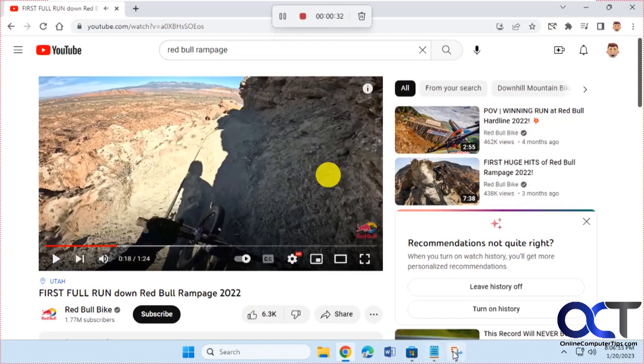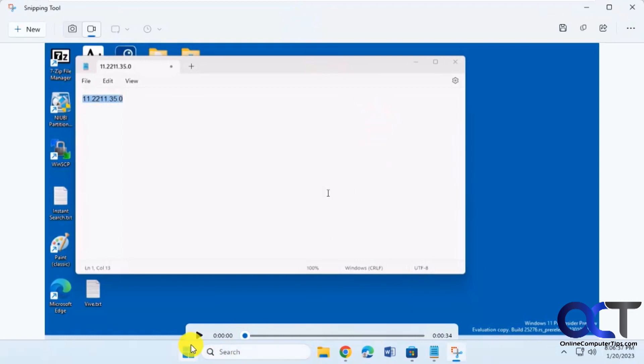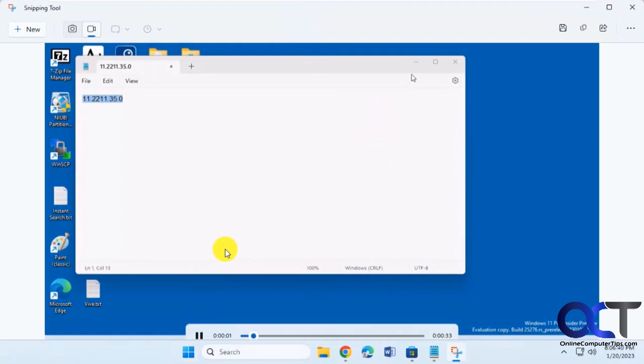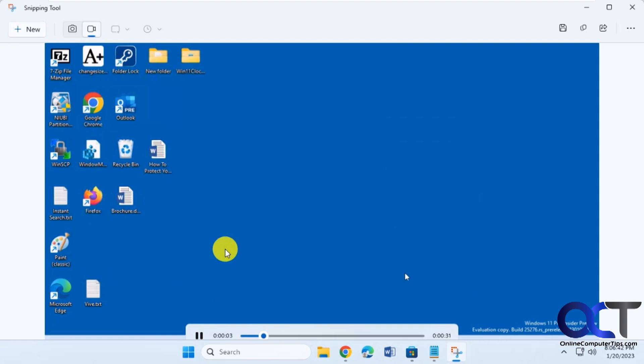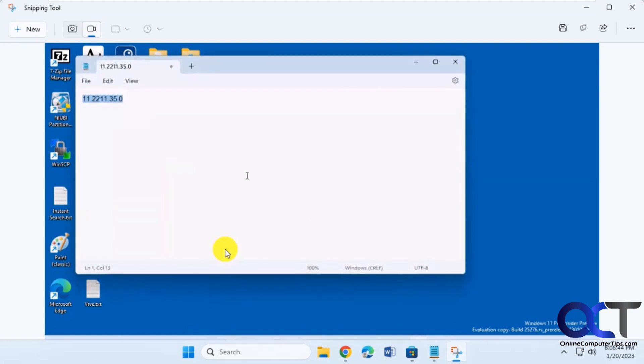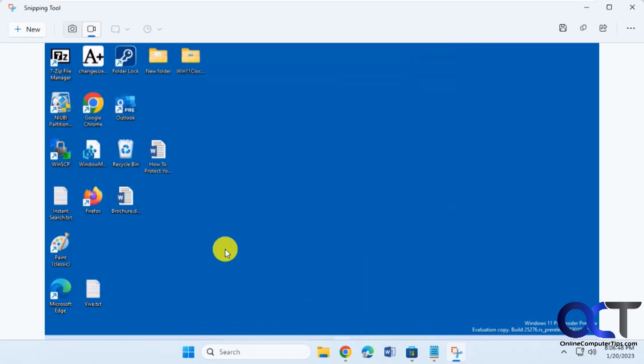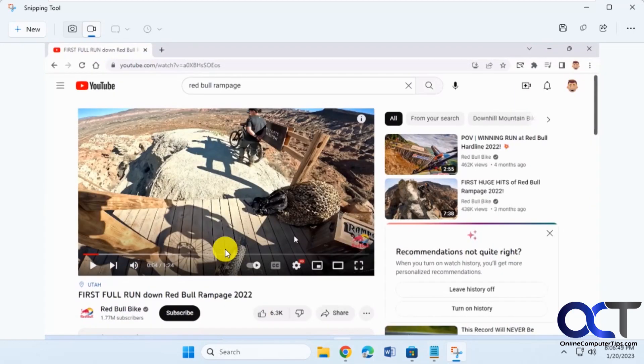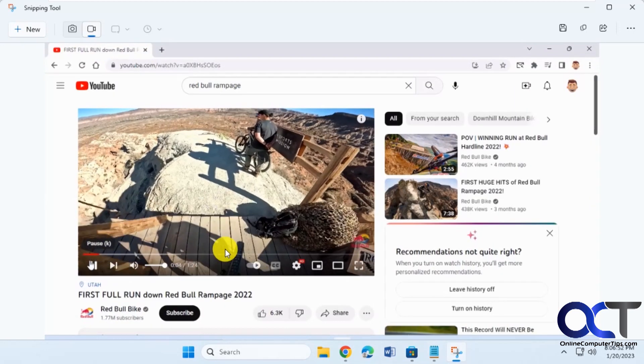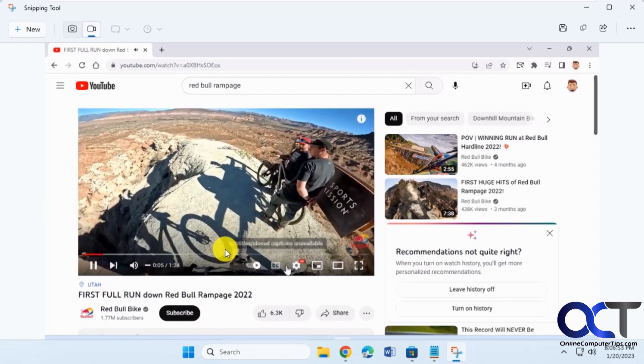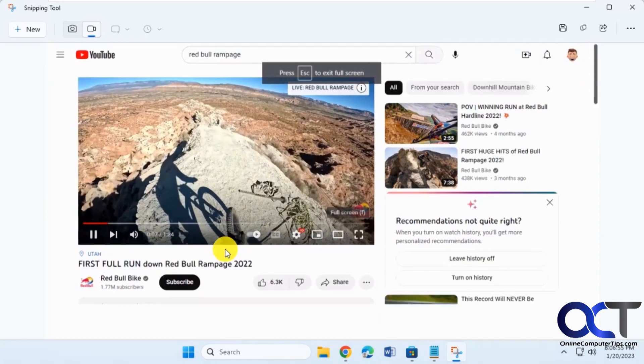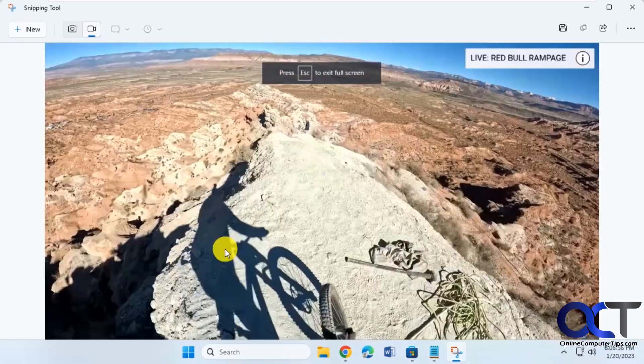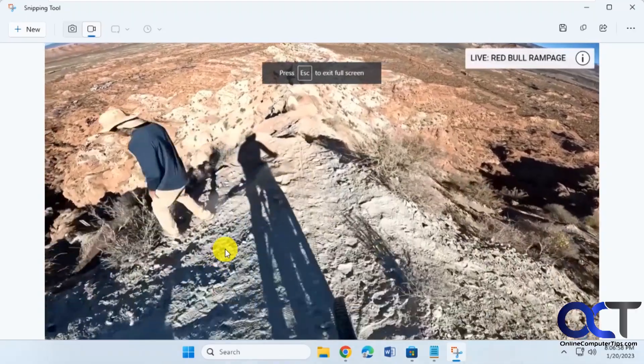Now we'll go back to our snipping tool here and stop it. Here's our preview here. We could play it. One thing I've noticed, at least in this build, it doesn't seem to have the ability to record the sound.